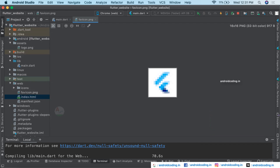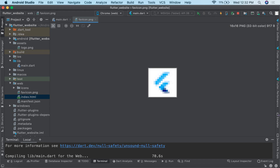That's it for this tutorial on creating a simple website using Flutter. If you have any queries, let me know in the comment section below. The full code for this tutorial is available in the description. If you liked this tutorial, please like, share, and subscribe to our channel for more interesting Flutter content.